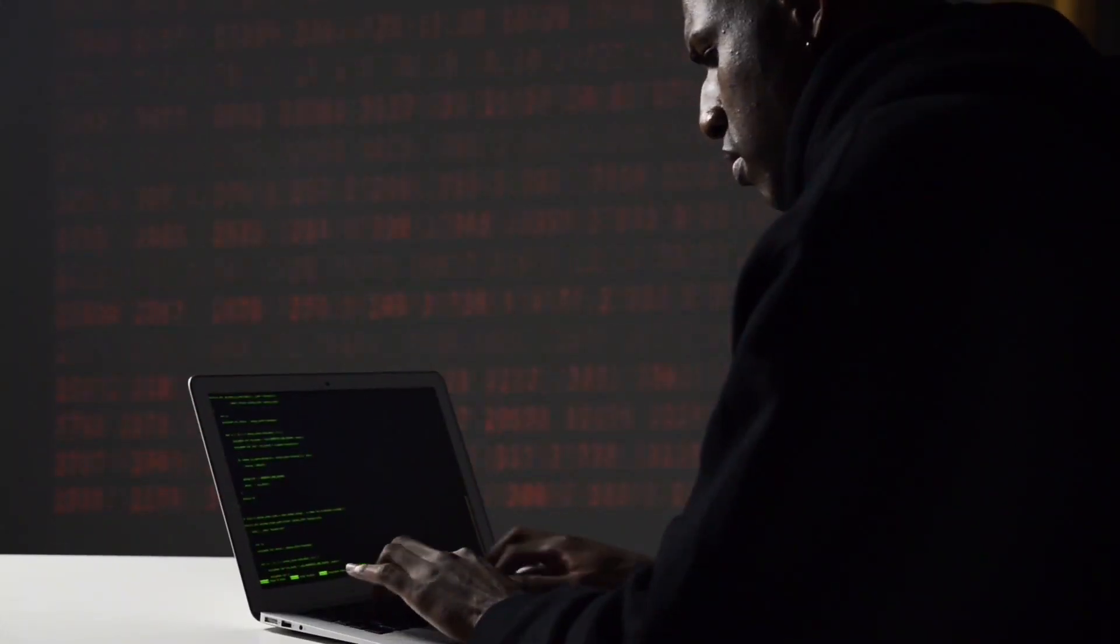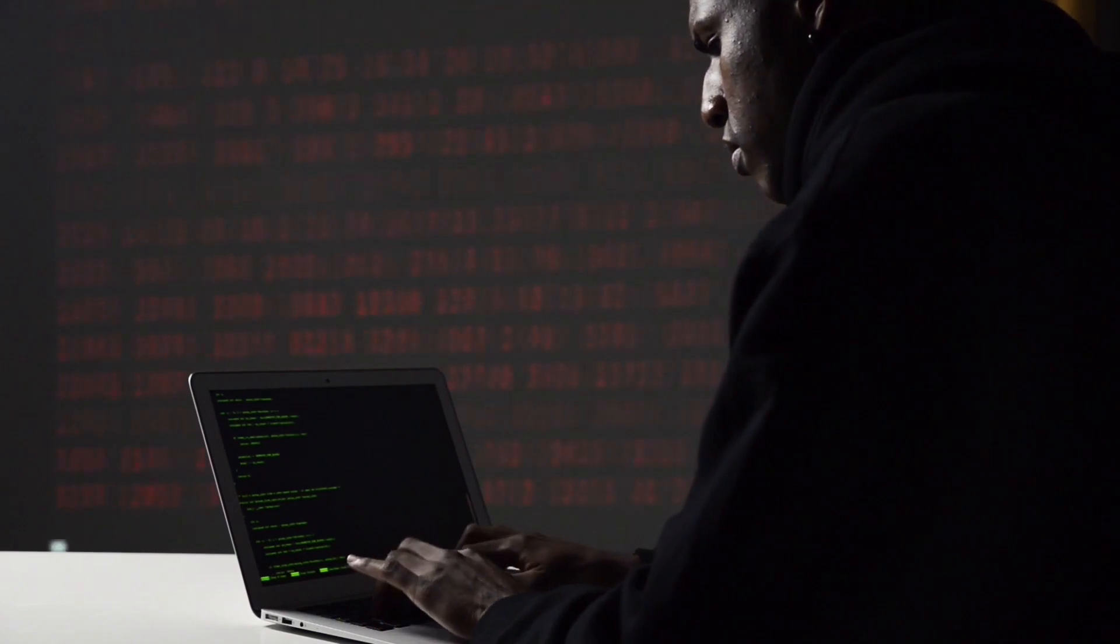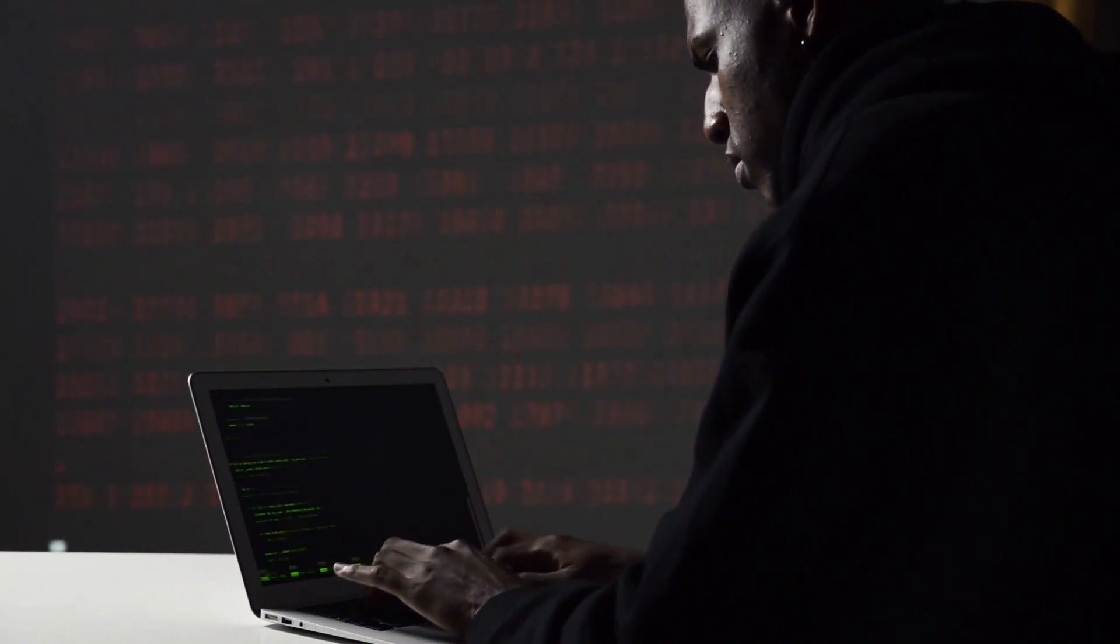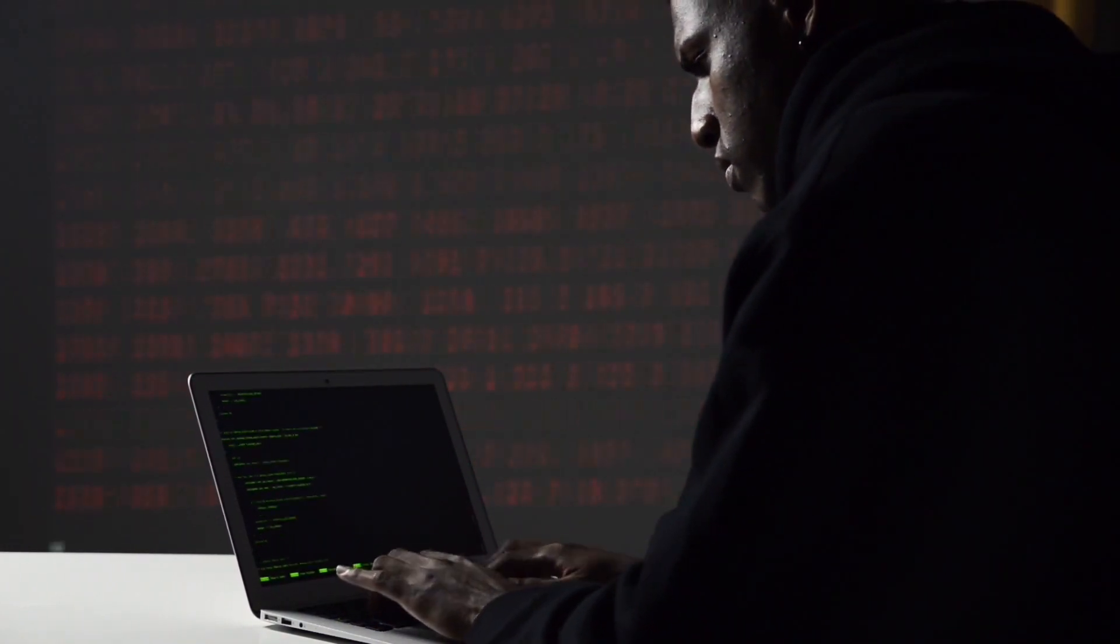The dark web can be a dangerous place, filled with illegal marketplaces, cybercriminals, and other illicit activities.